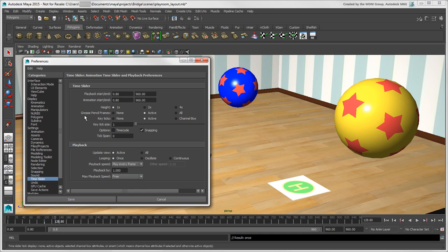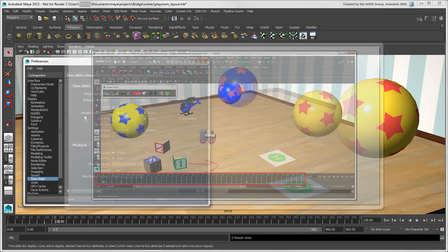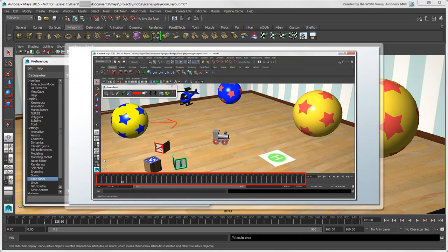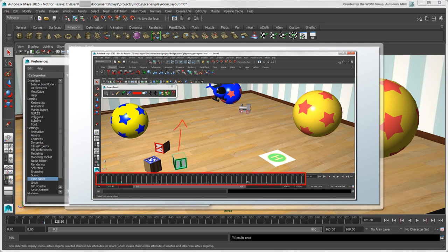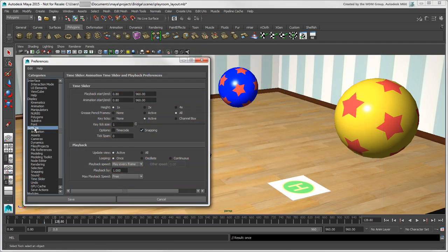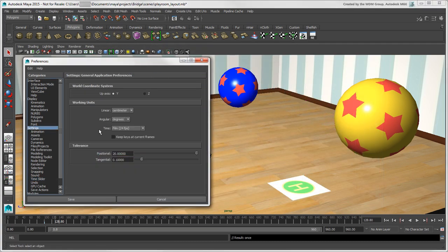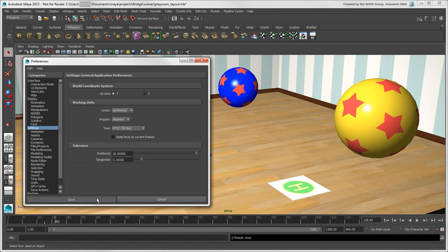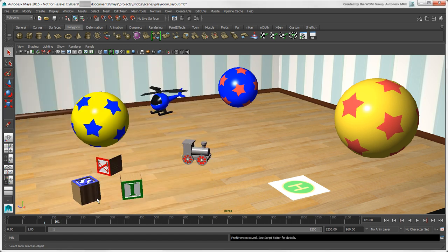One nice little feature is to show grease pencil frames, which gives a visual indication on the timeline of the frames where you've added grease pencil drawings. While you're here, you should set the default frame rate in settings to what you want before you start animating. We'll cover the time slider and animation in more detail in other videos.